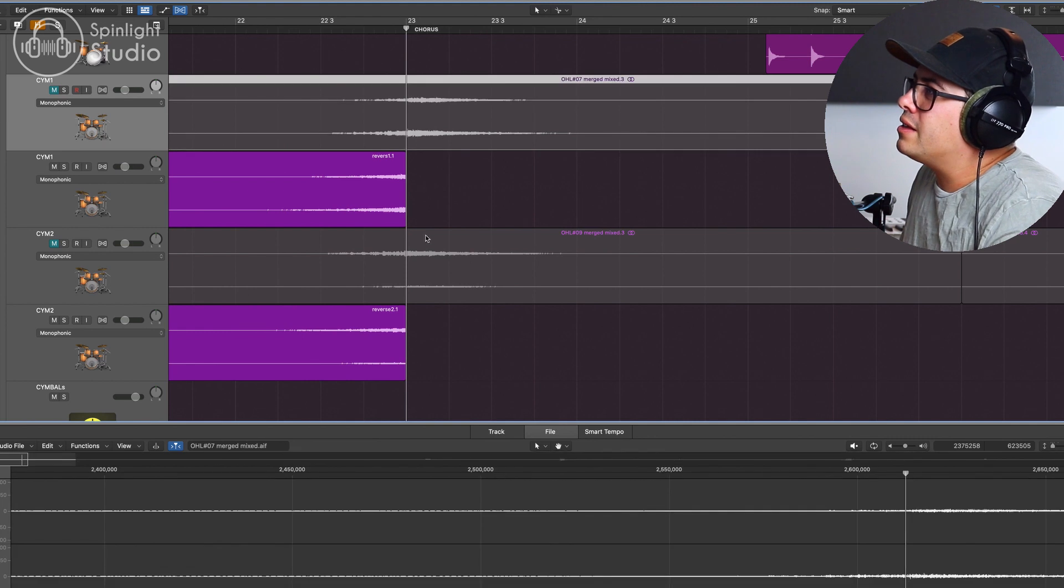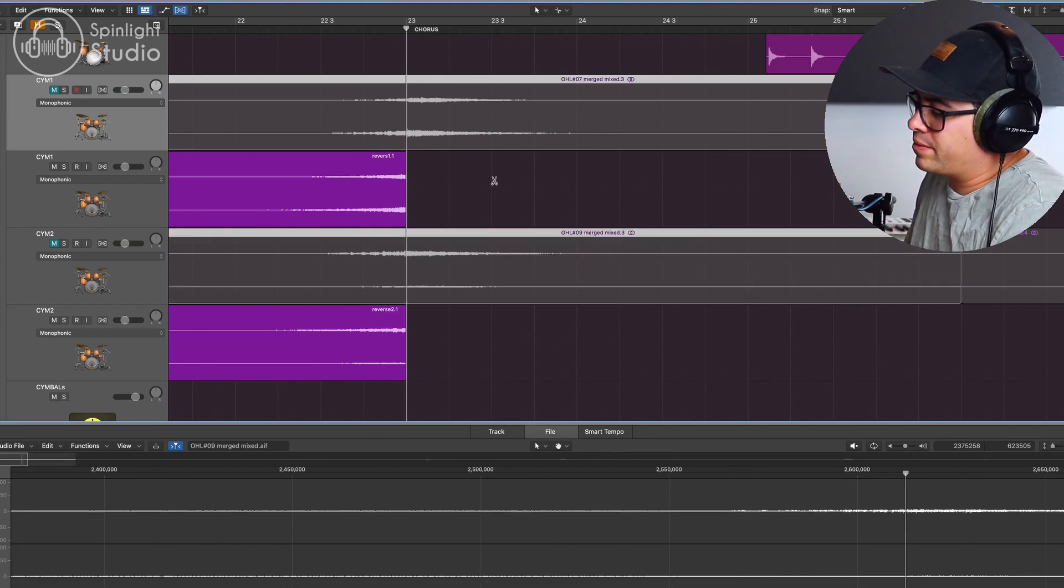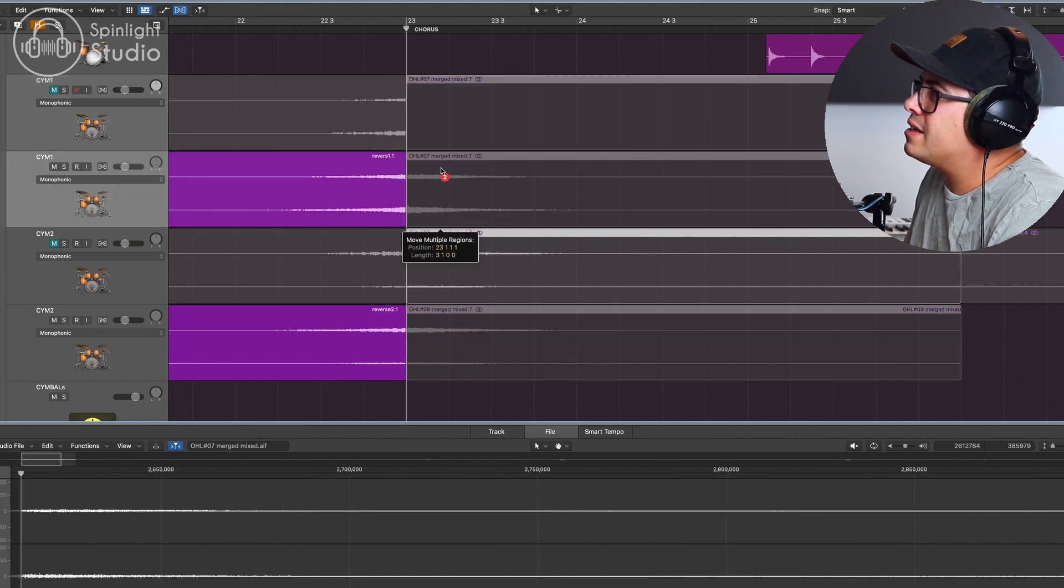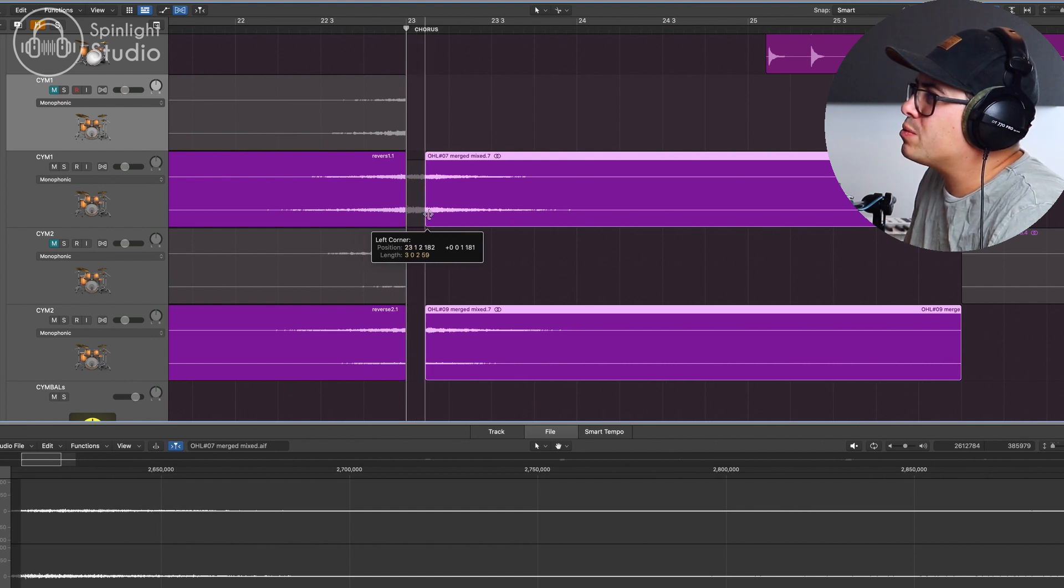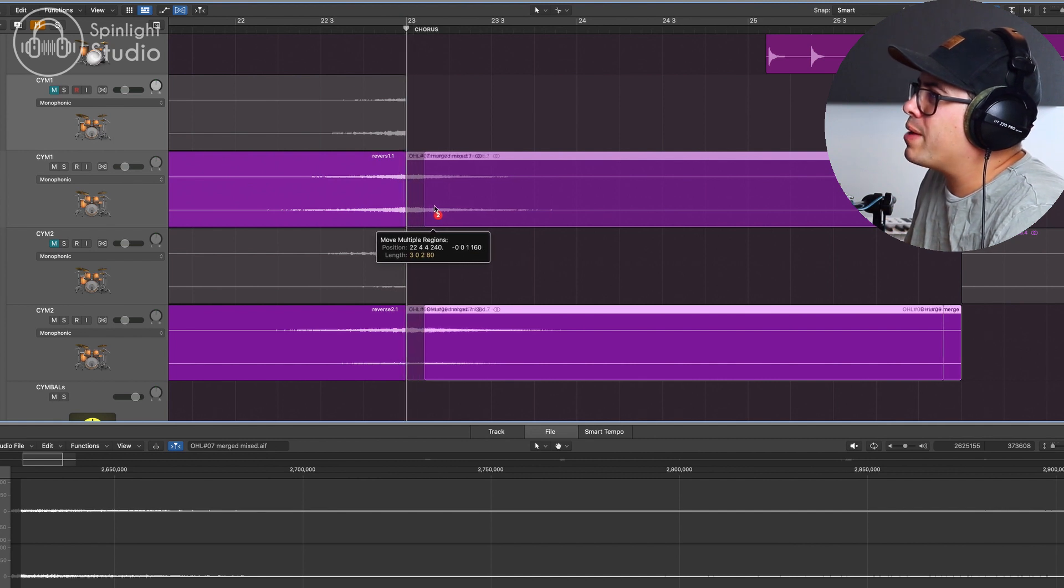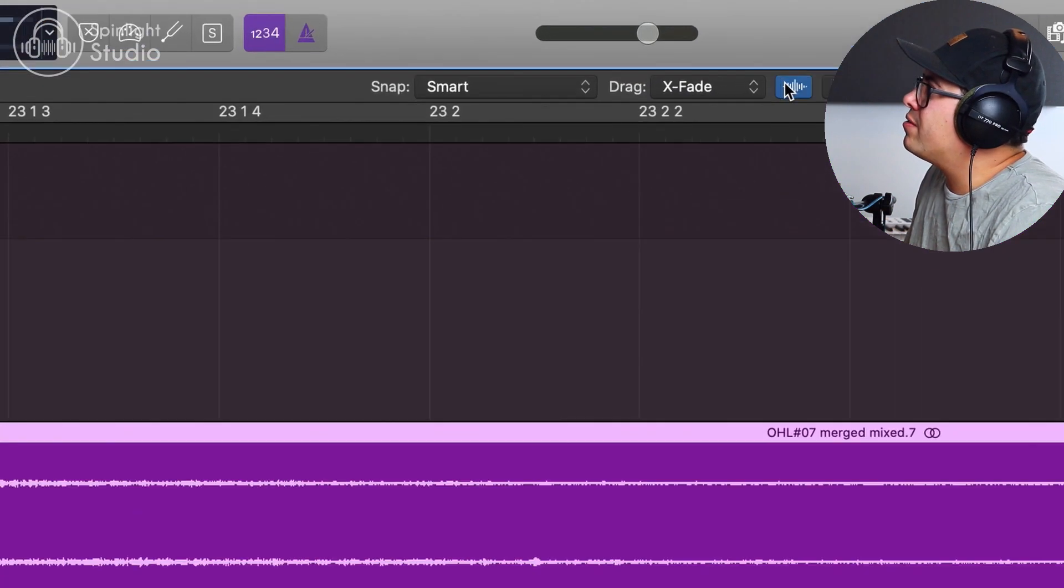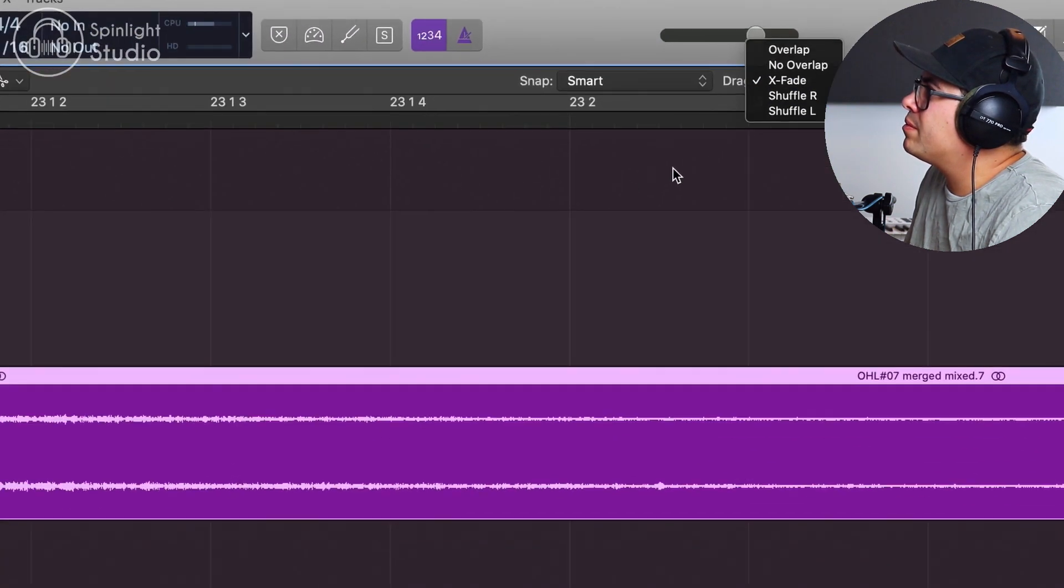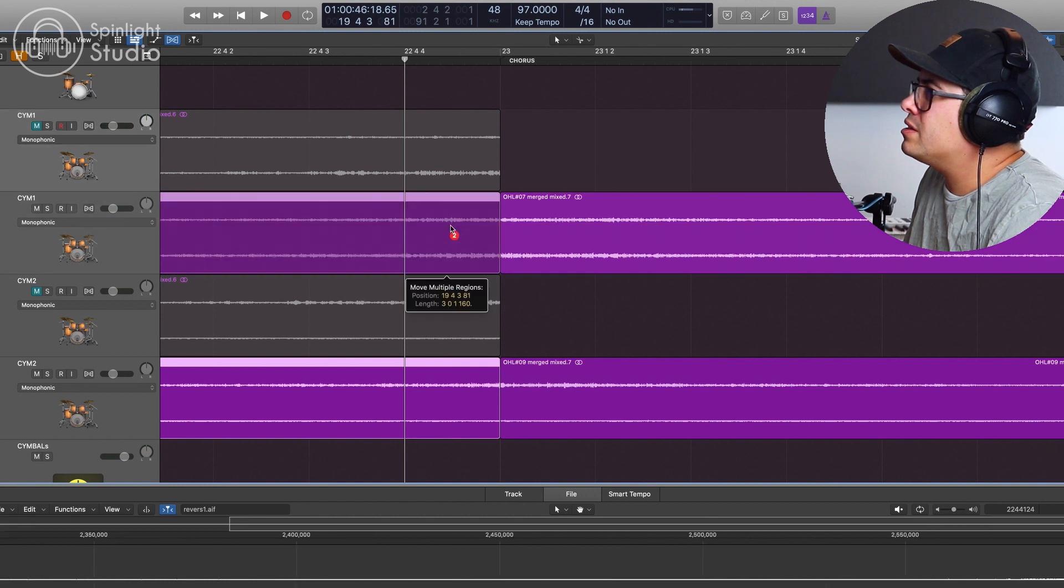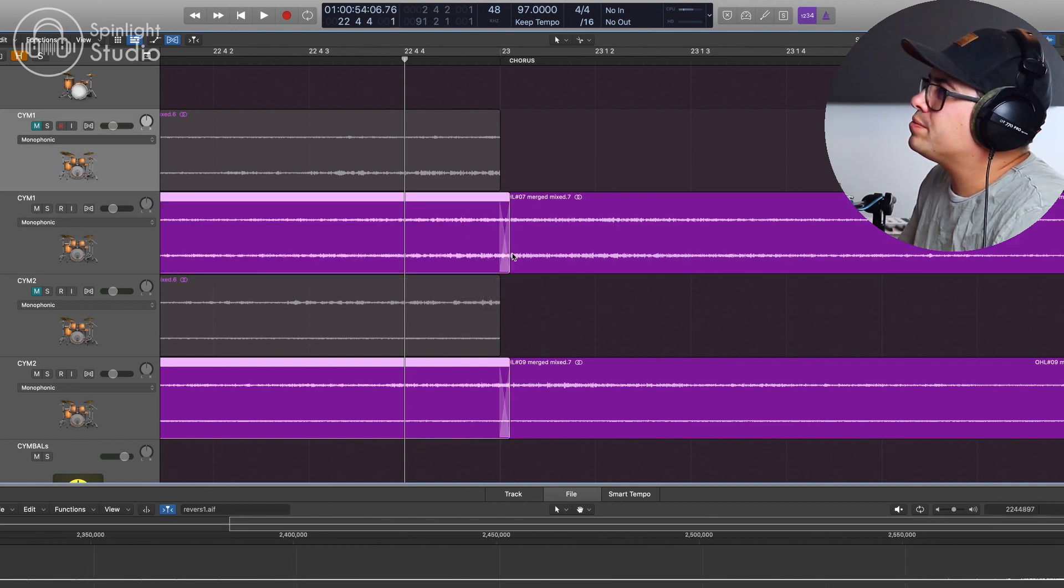Now let's grab our ring out on this actual cymbal take here. Drag that down. And we might just trim this over a touch just to avoid any potential swells with the mallets. Just get the cymbal sustain. And then we'll drag that back and then make sure you have X fade on up here and then click on these and drag them over a little bit and we get a nice crossfade.